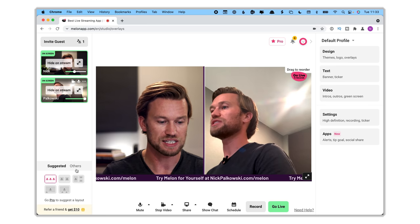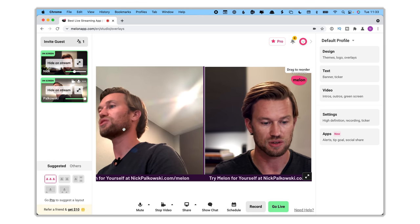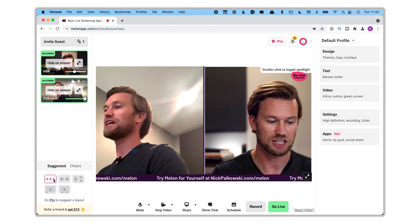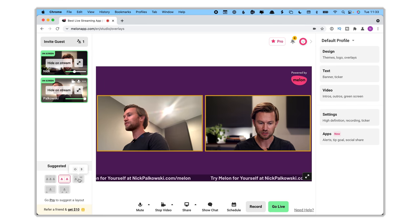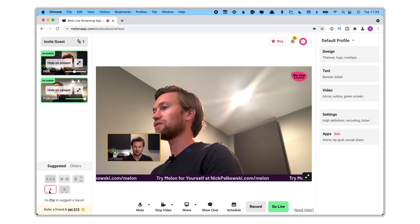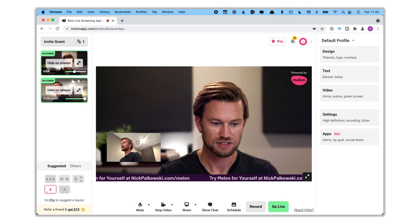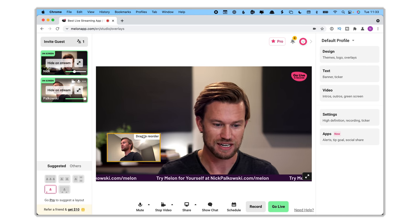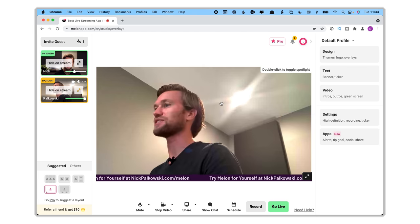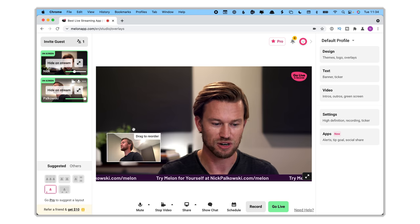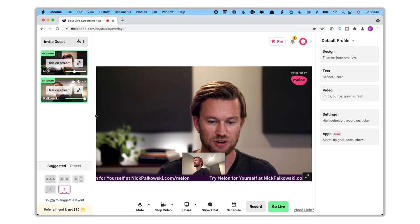From the host side, you have the option to hide yourself so just the guest is on stream, or bring both of you back up. You also have the option to change the layout — there are several different suggested layouts, including one for three people. You can do picture-in-picture and drag the box around to reorder who is featured. You can also double-click to toggle the spotlight on a specific guest.